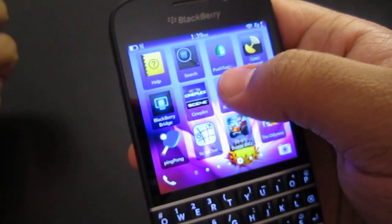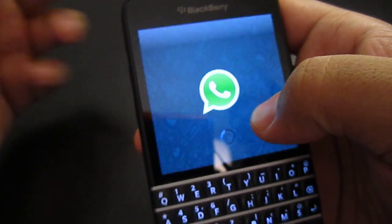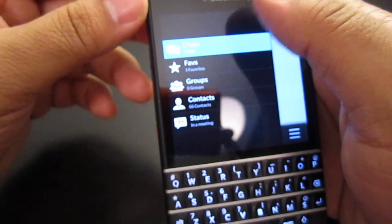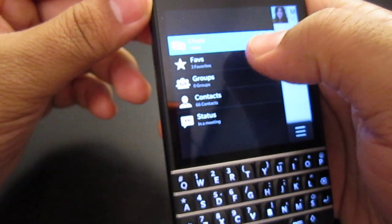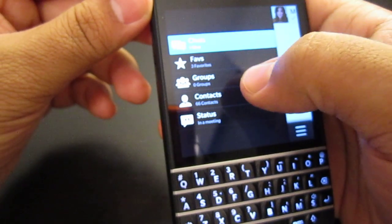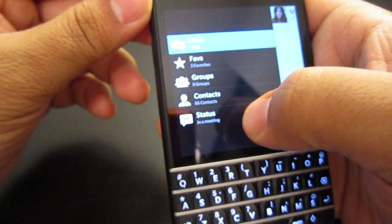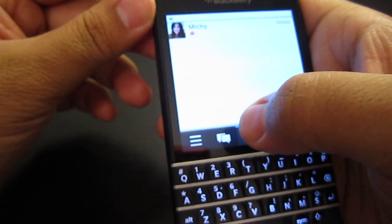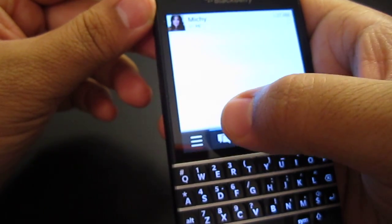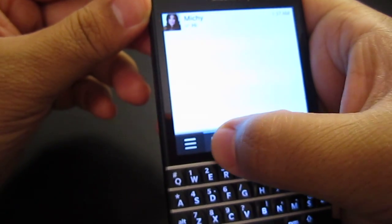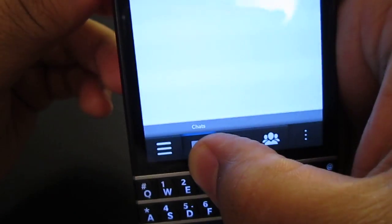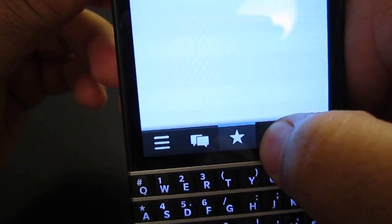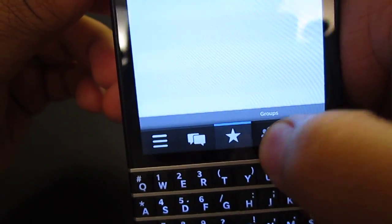So let's look for the WhatsApp — we tap on WhatsApp right there. To the right you have Chats, Favorites, Groups, Contacts, and Status. This is one of my contacts that I currently have a chat with. The bar shows Chats, next to it is Favorites, and right next to that we have Groups.